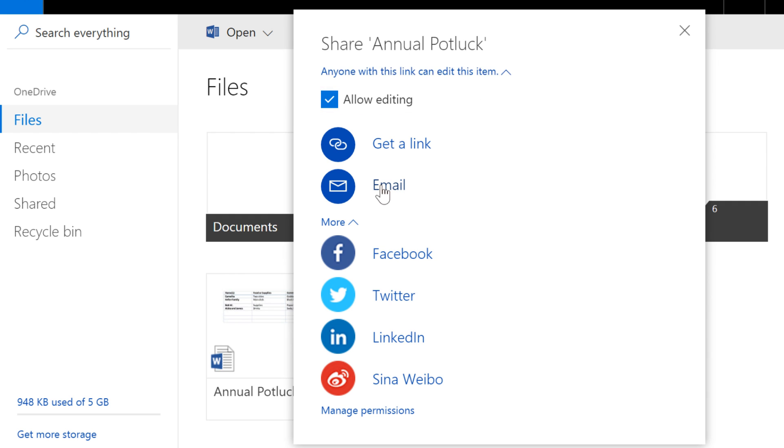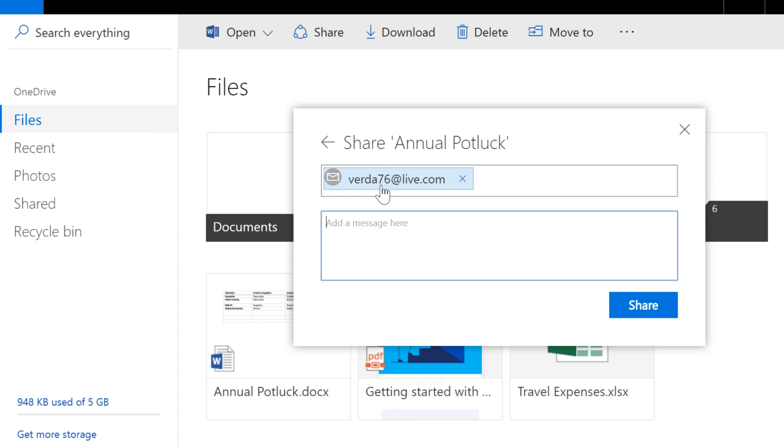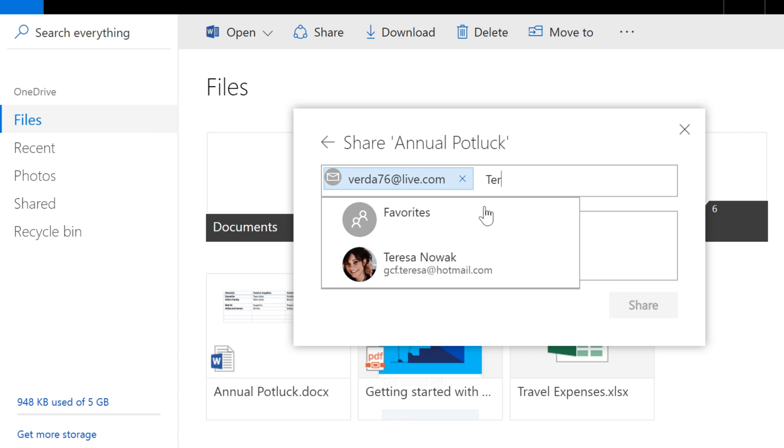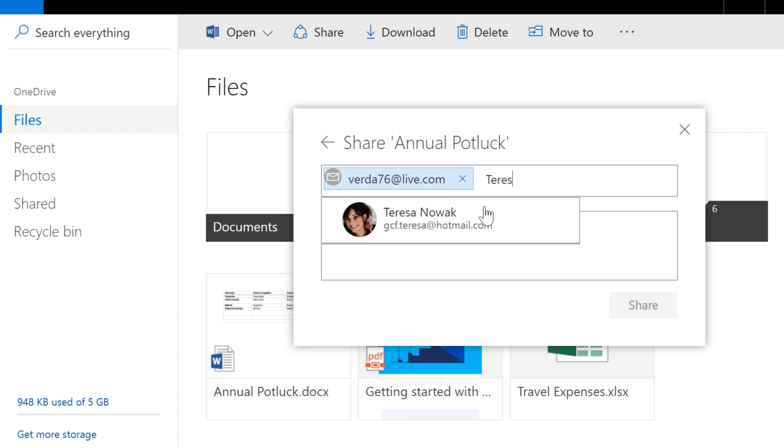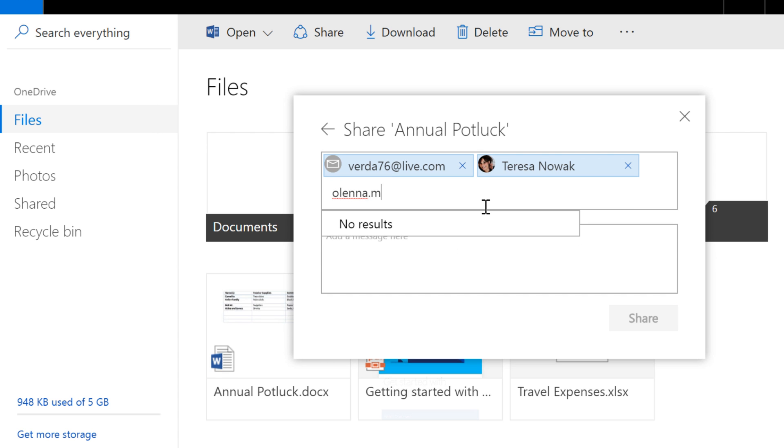Enter the email addresses of the people you want to share with. If they're in your contacts list, you'll be able to select them once you start typing. You can also email people who don't use OneDrive, but they won't be able to edit the file. They'll only be able to view it.